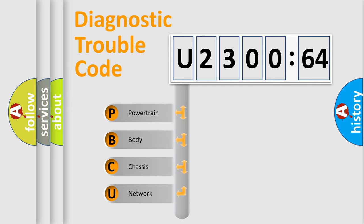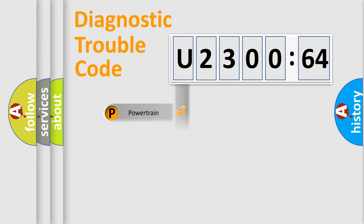We divide the electric system of automobile into four basic units: Powertrain, Body, Chassis, and Network.